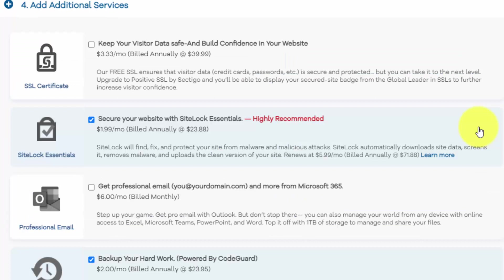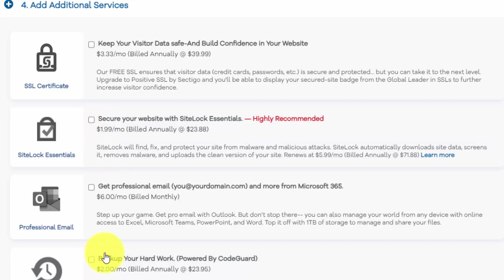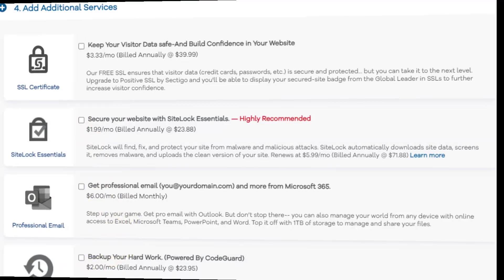In section four, there's additional services that you can add on. And I recommend you just uncheck all of these because you can do a lot with WordPress plugins. You don't need to set this up from the get go. And if you want to get the best price, obviously you don't want to add anything else on besides the domain and the hosting.